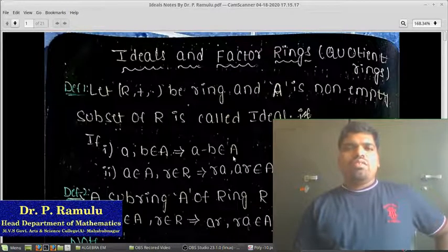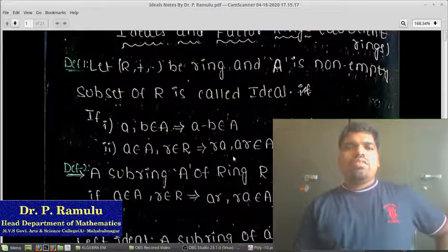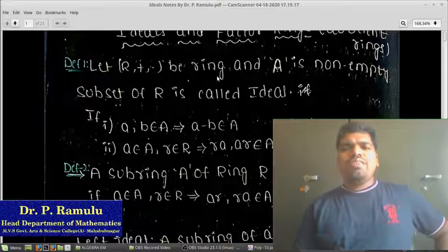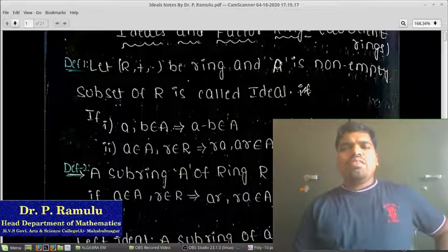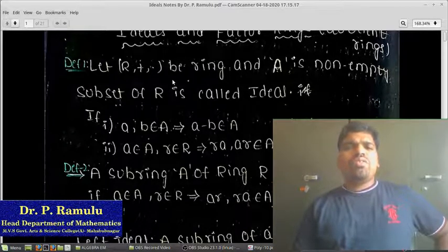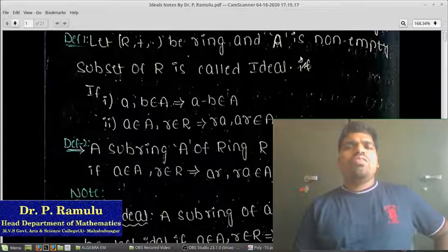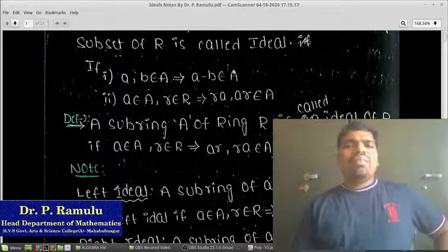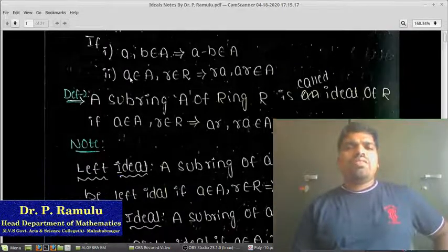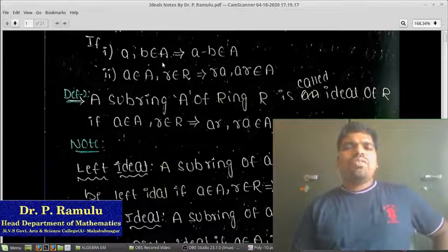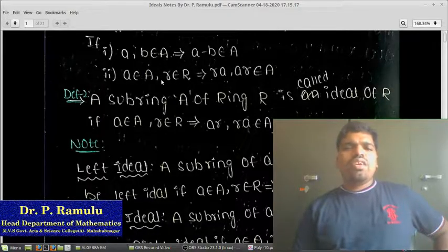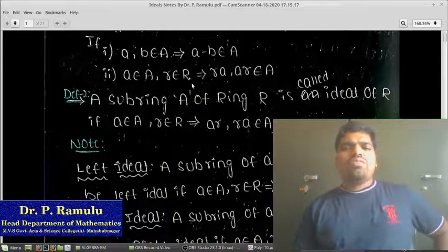What is an ideal? Let (R, +, ·) be a ring. A is a non-empty subset of R. A is said to be an ideal of R if it satisfies the following properties: (1) a, b belongs to A implies a minus b belongs to A; (2) a belongs to A, r belongs to R implies r·a and a·r belonging to A.